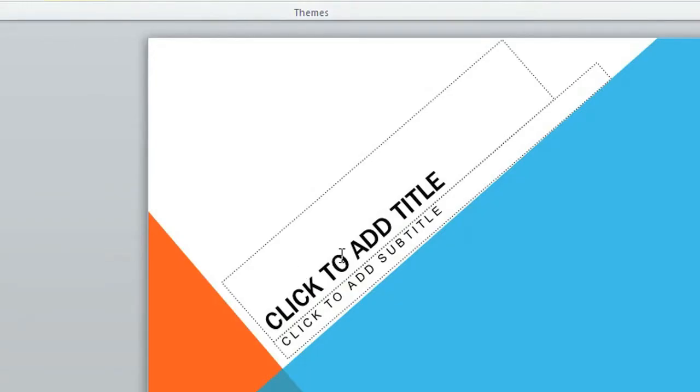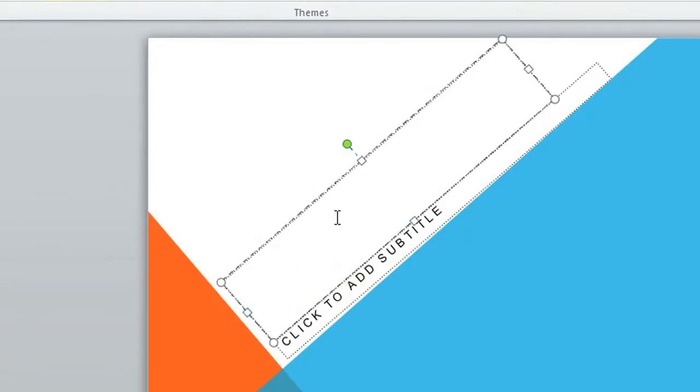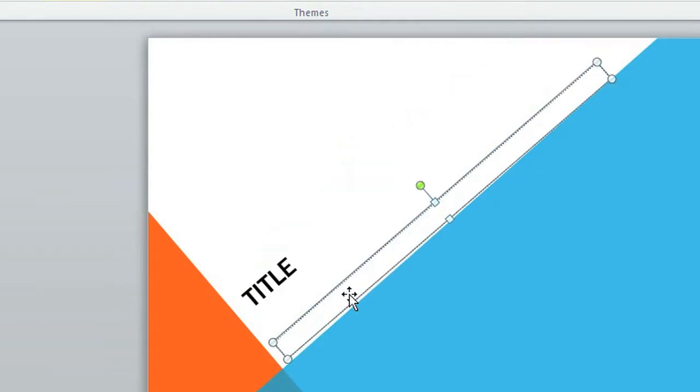So I'm going to go ahead and add a title and a subtitle so you can see what I'm talking about.